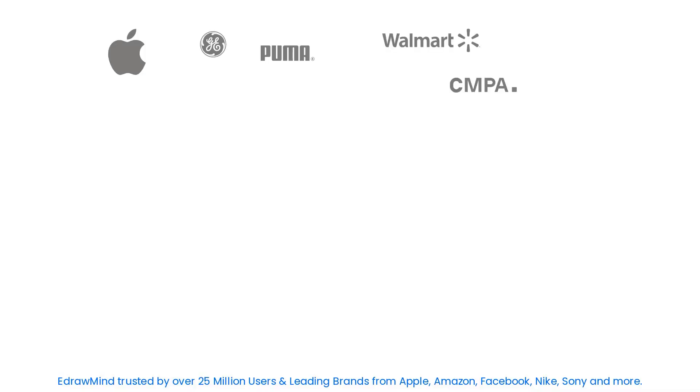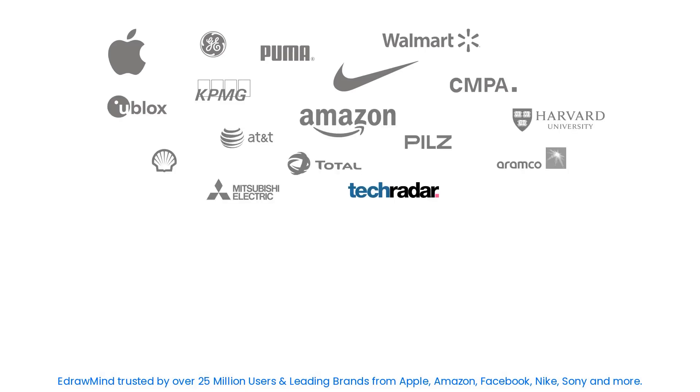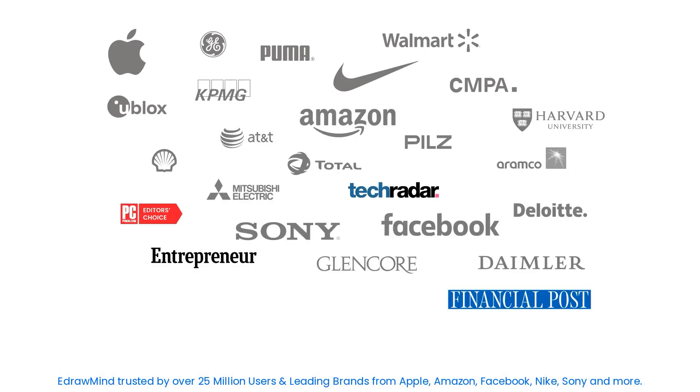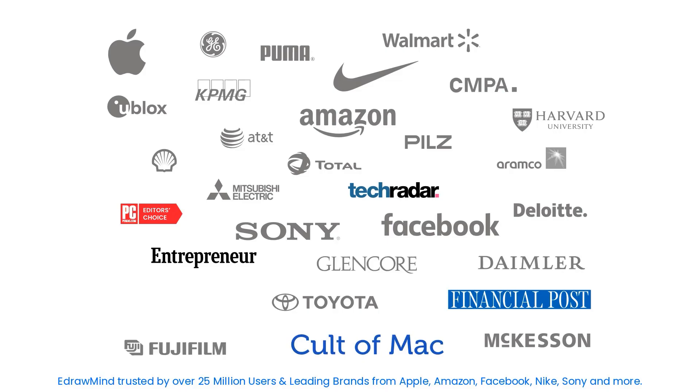eDrawMind is trusted by over 25 million users and leading brands like Apple, Amazon, Facebook, Nike, Sony and more.